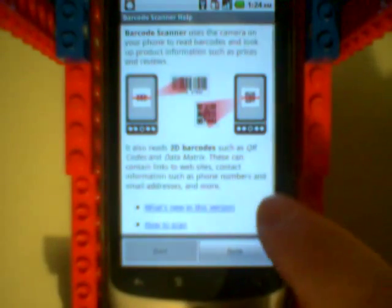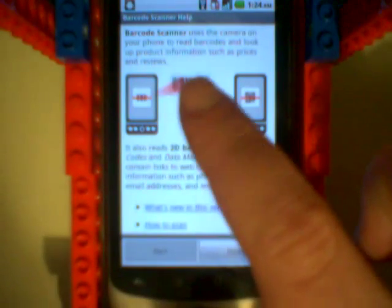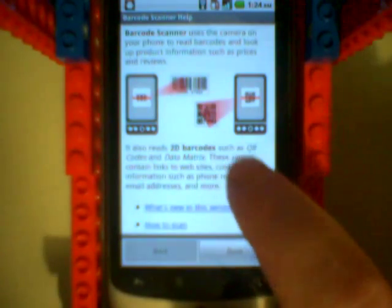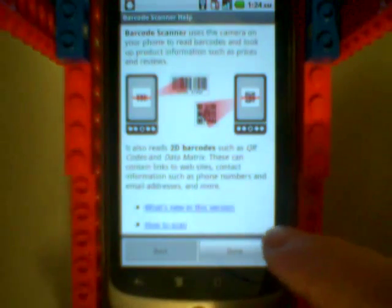So like some apps, it has a little tutorial at the beginning. It says you can scan product codes, you can scan QR codes. Okay, and then it's going to start scanning.